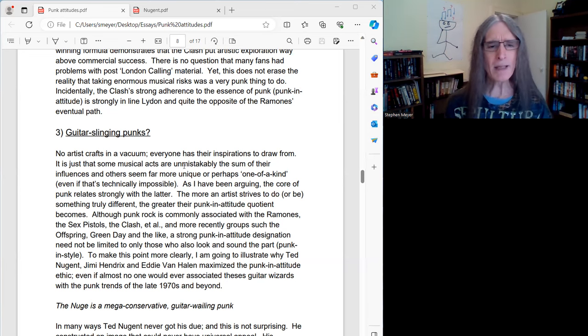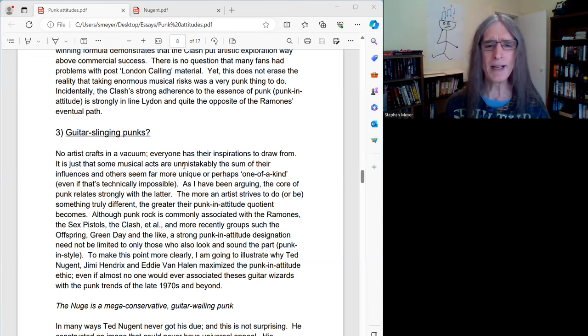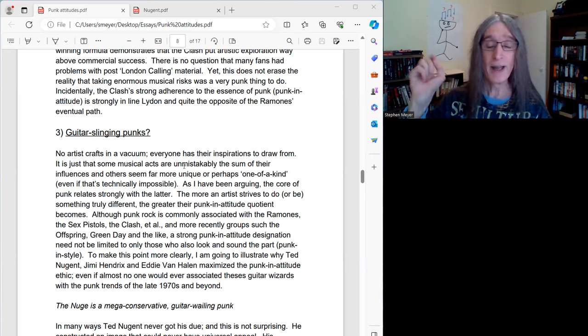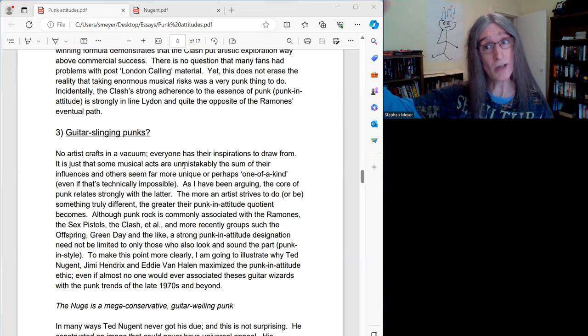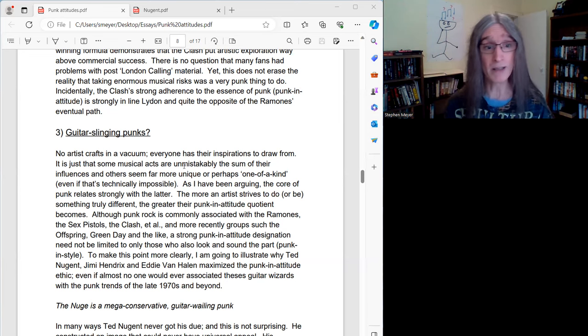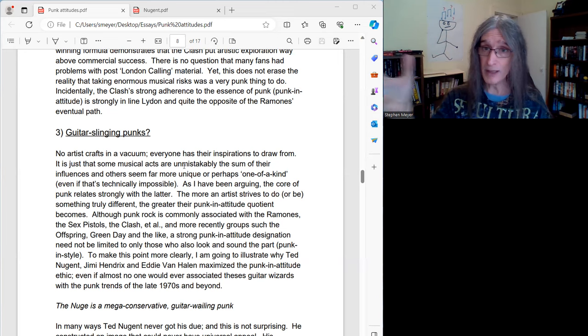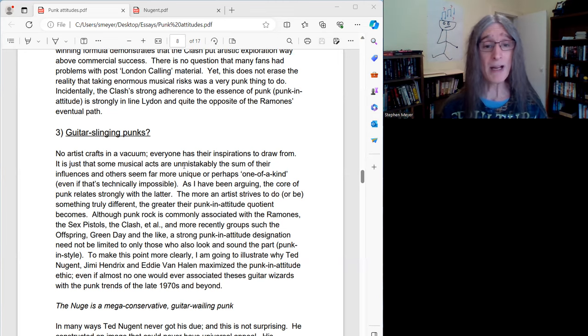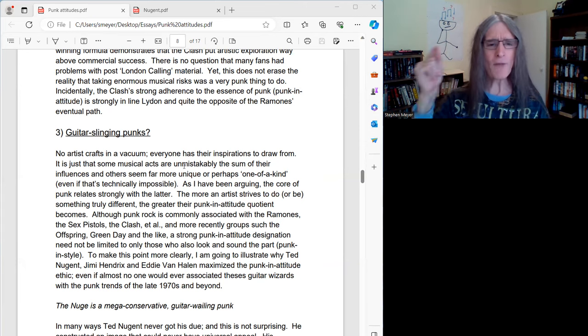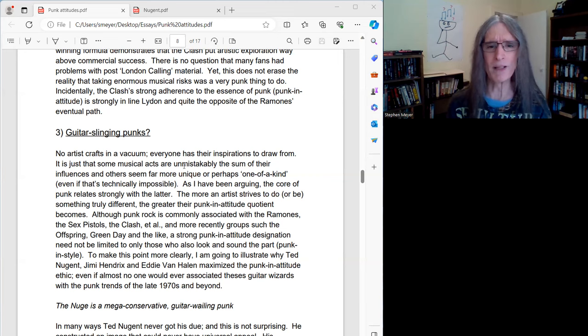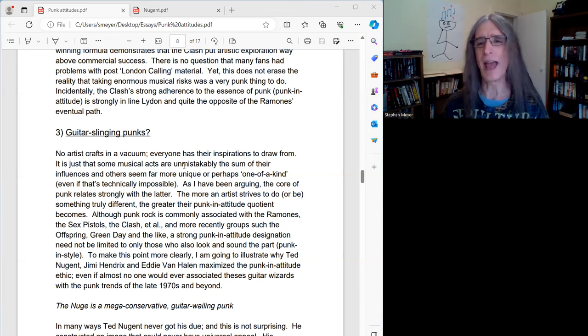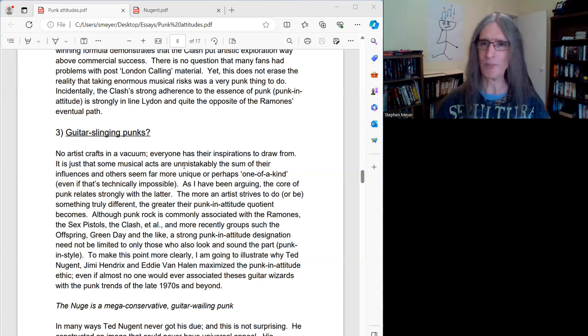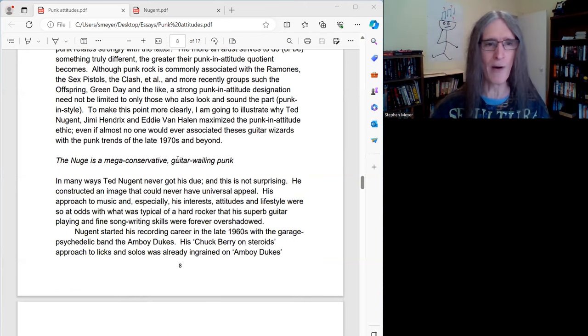To make this point more clearly, I'm going to illustrate why Ted Nugent and also Jimi Hendrix and Eddie Van Halen, check out part four for my talk about Hendrix and Van Halen. But particularly in this episode, I'm going to illustrate why Ted Nugent maximized the punk in attitude ethic, even if almost no one would associate these types of guitar wizards with the punk trends of the late 70s and beyond.